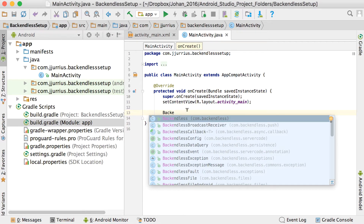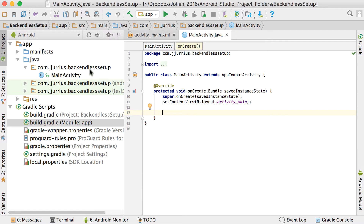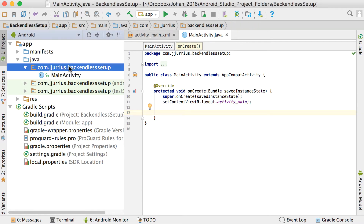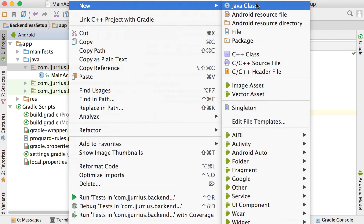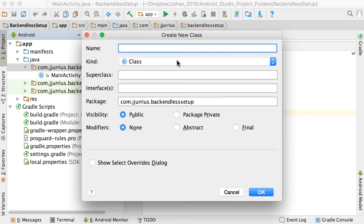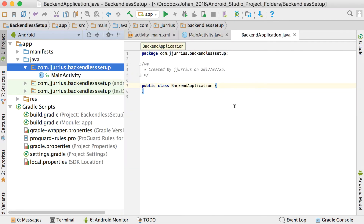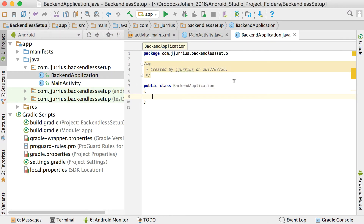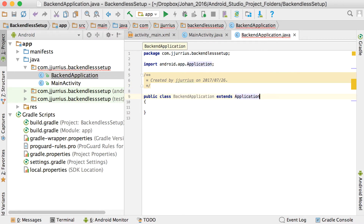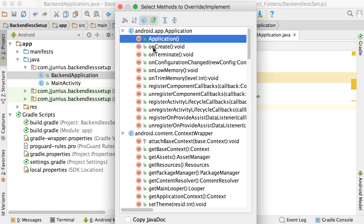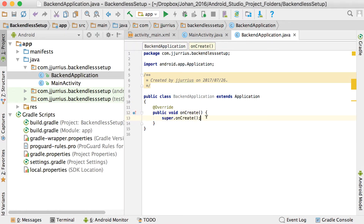Just to check that the SDK has loaded — next, I like using a new Java class called the Application class. My app's name is 'Backendless Setup', so I'll call this one 'BackendApplication'. The key thing is that this class should extend android.app.Application. Then go to Code > Override Methods and add the onCreate method. Inside onCreate is where we'll initialize our Backendless app.